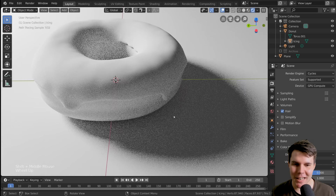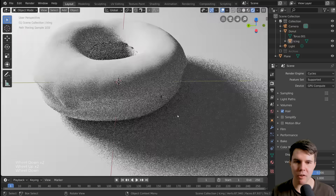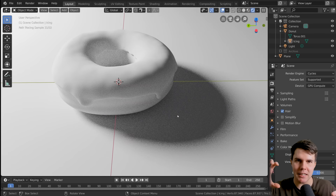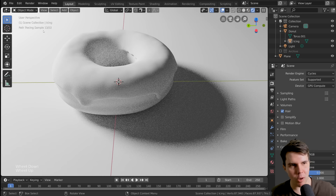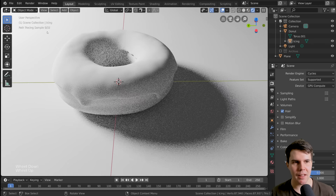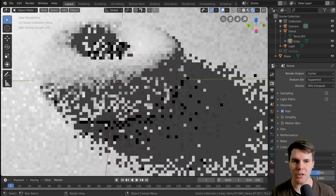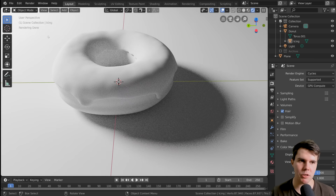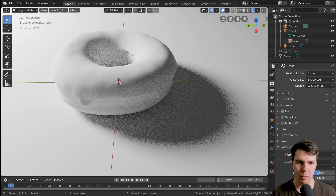One downside to Cycles is that it is grainy. As you move around it's super heavily grainy and then gets less and less grainy as time goes on. You can see in the top left-hand corner the samples are being counted — it'll stop at 32. The higher you set those limits, the less grainy it will become.